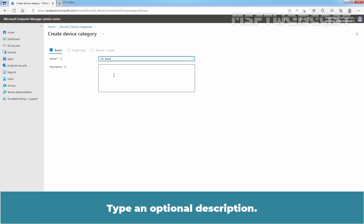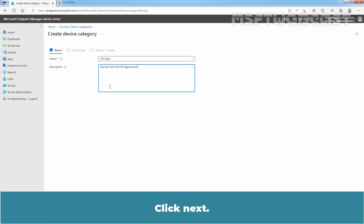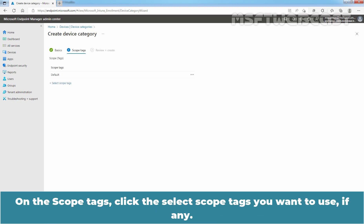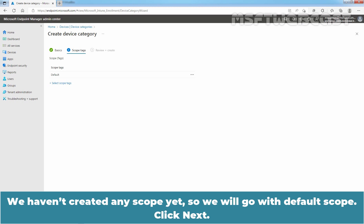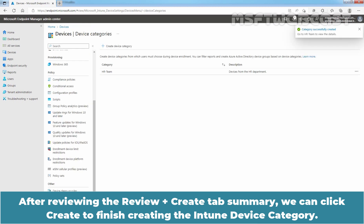Type an optional description. I am adding the description: devices from the HR department. Click Next. On the Scope Tags tab, click the Select Scope Tags you want to use, if any. We haven't created any scope yet, so we'll go with the default scope. Click Next. After reviewing the Review plus Create tab summary, we can click Create to finish creating the Intune device category.